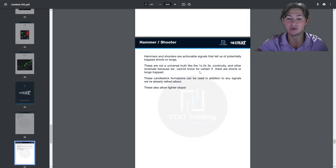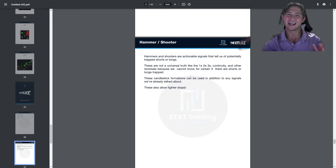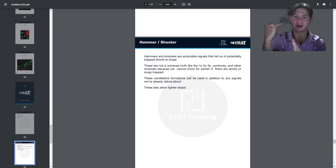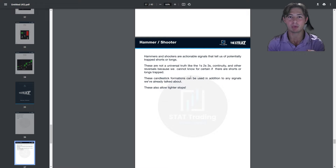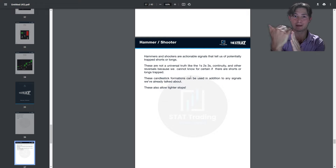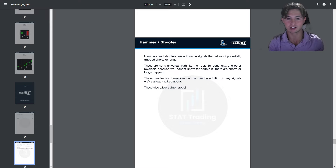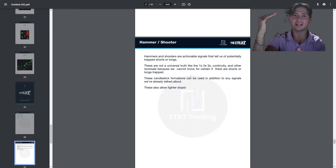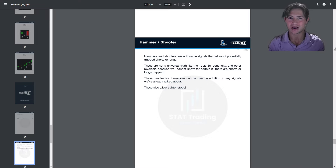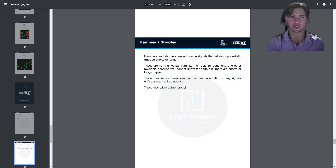These candlesticks can be used in addition to any signals already discussed and allow for tighter stop losses. Although we are not certain of the trapped shorts or longs, when the break goes and never comes back — breaks the signal and goes right away to the highs on a hammer — we know at that point that our condition of trapped shorts is true. It's similar to a cup and handle or head and shoulders in that you don't know if it's true until it works, but since we can tighten our stop, hammers and shooters are actually useful.